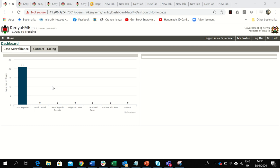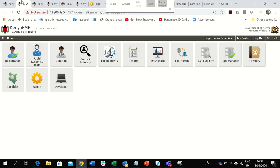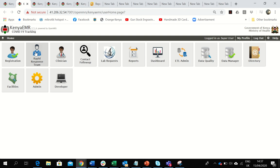My name is Jacob. I work for Palladium, currently supporting the emergency operations center in Kenya on COVID-19 surveillance. Once you log into the Kenya EMR COVID-19 tracking system, you will be presented with a dashboard on all suspected cases and a cascade showing the continuum all the way to either recovery or death. You will also be able to view all listed contacts by type of exposure and the effectiveness of the program in tracing and following up contacts. We have added a number of apps to help the program provide services. The rapid response team app enables the team to notify the EOC of cases, conduct contact follow-up, submit lab requests, and view reports.